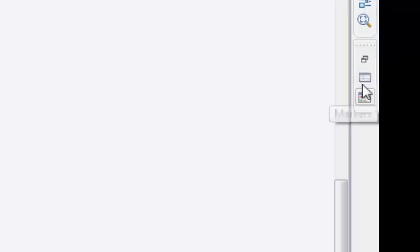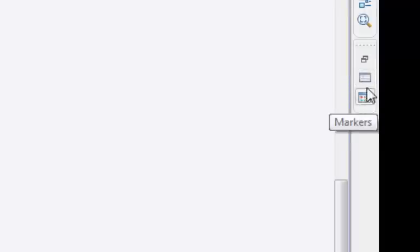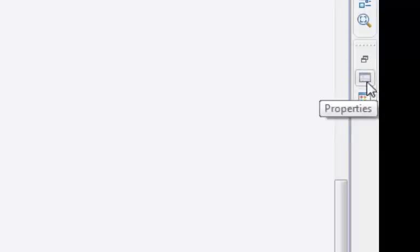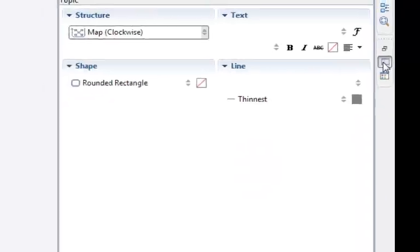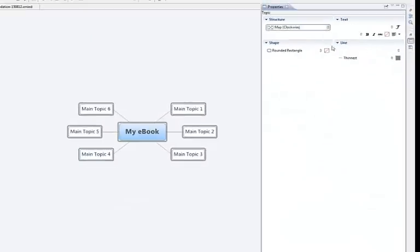And you go over this right hand section here and see this properties little tab here where it says properties, you click on that and it opens it up.